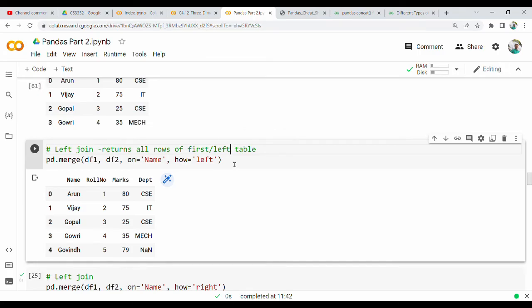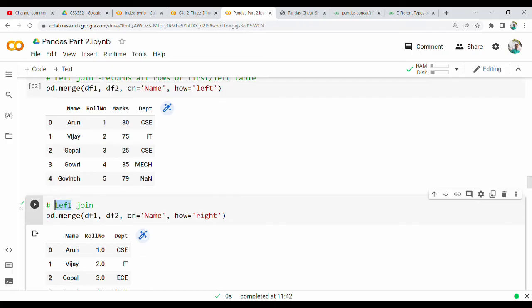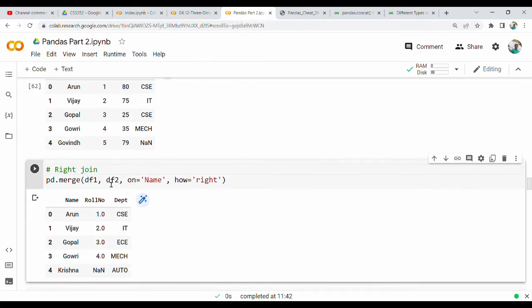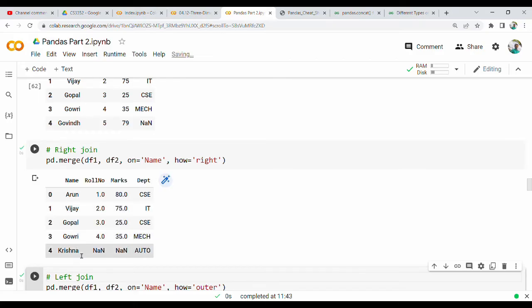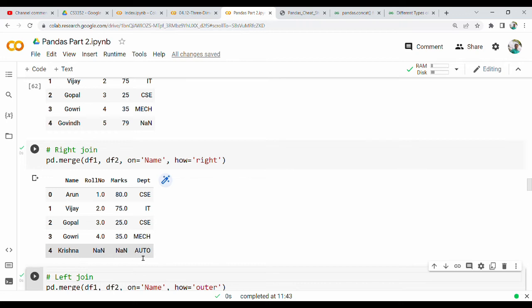Next is the right join — which is the opposite of left join. It returns all rows of the right (second) table: Arun, Vijay, Gopal, Gauri, Krishna. Krishna is only in the second table, not the first, so Krishna will have a name and department but no role number — because Krishna is not in the first table.